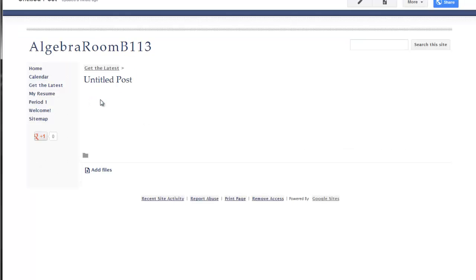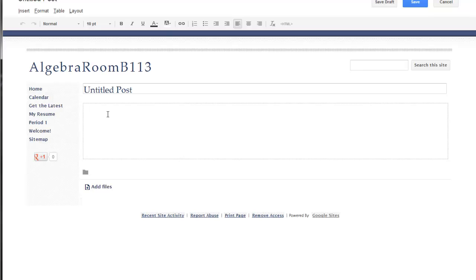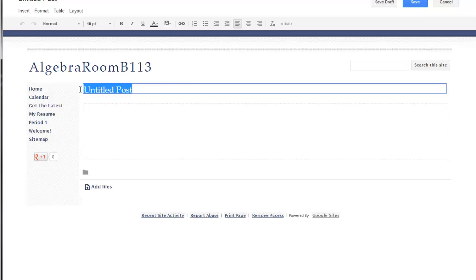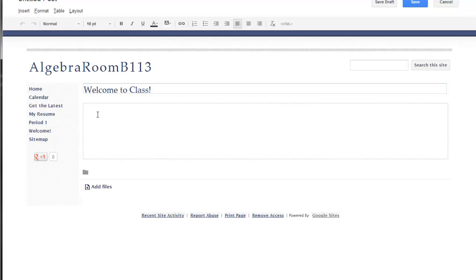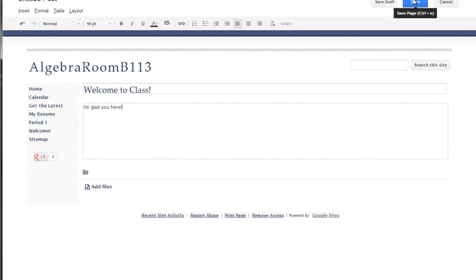I can create a new post that will go inside of the get the latest page. So let me say, welcome to class. I'm glad you're here. And I can just simply choose save.